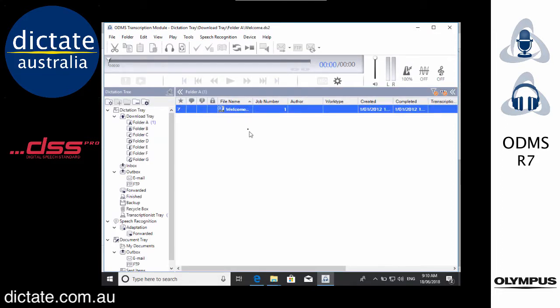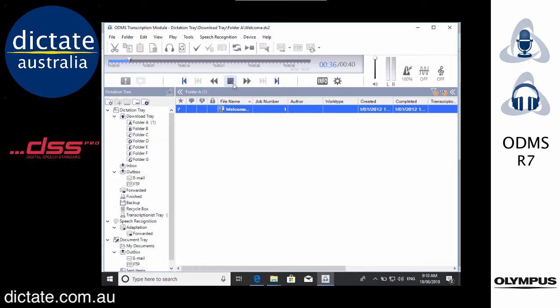So here we go. Transcription Module is installed, loaded and is running. As you can see when I click the audio the sound bars are moving, it's playing back. It's a DS2 file or DSS Pro.